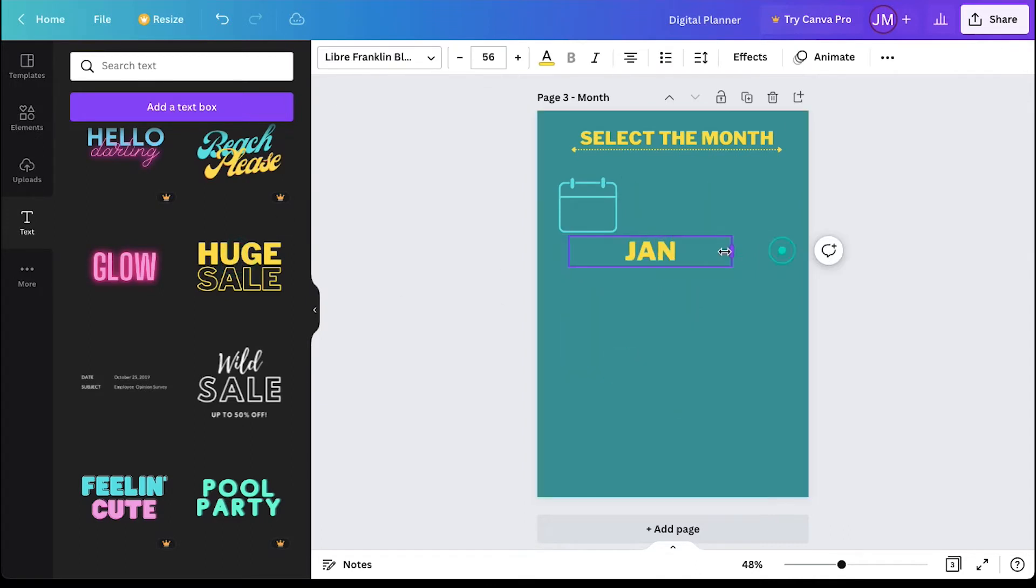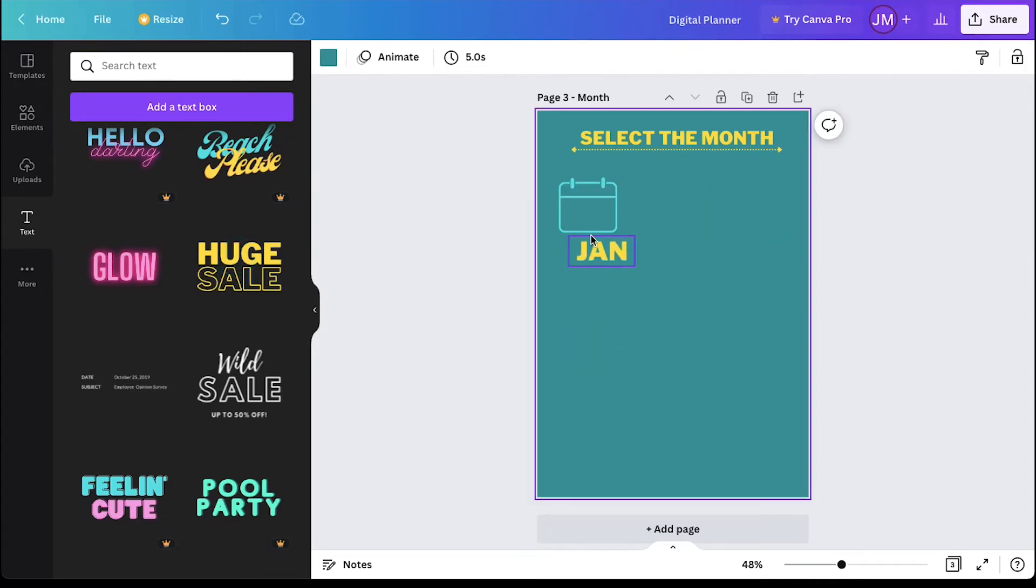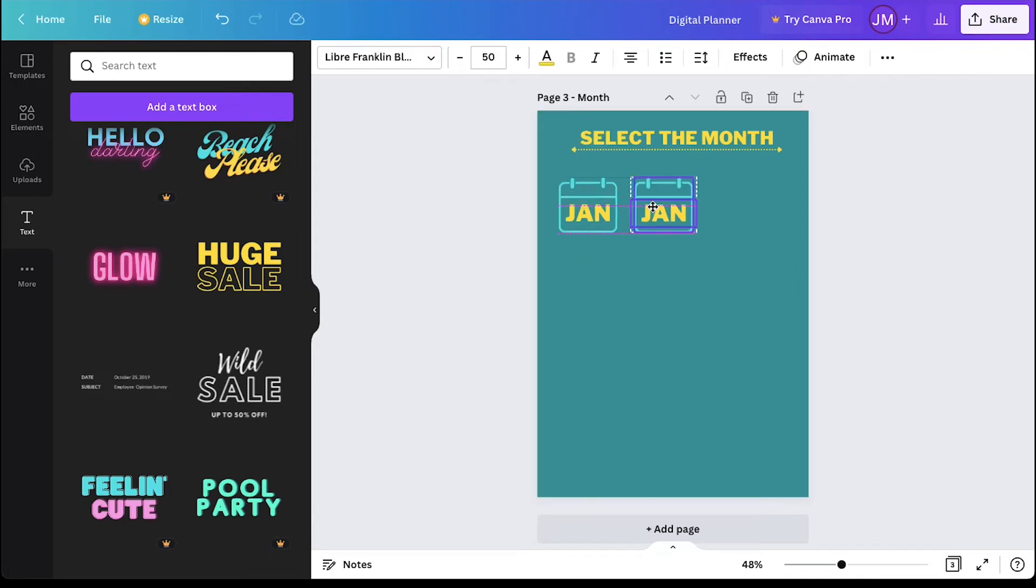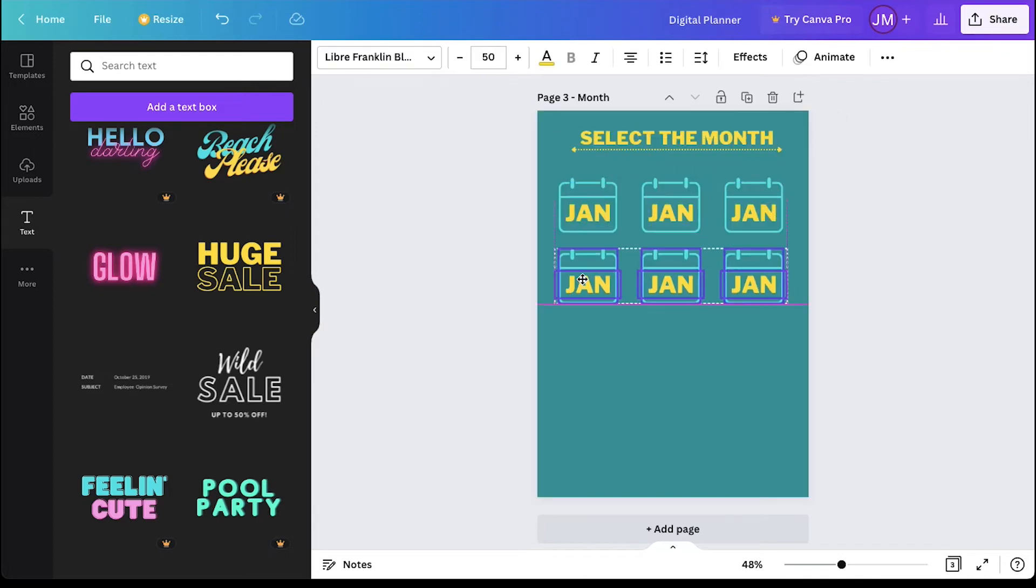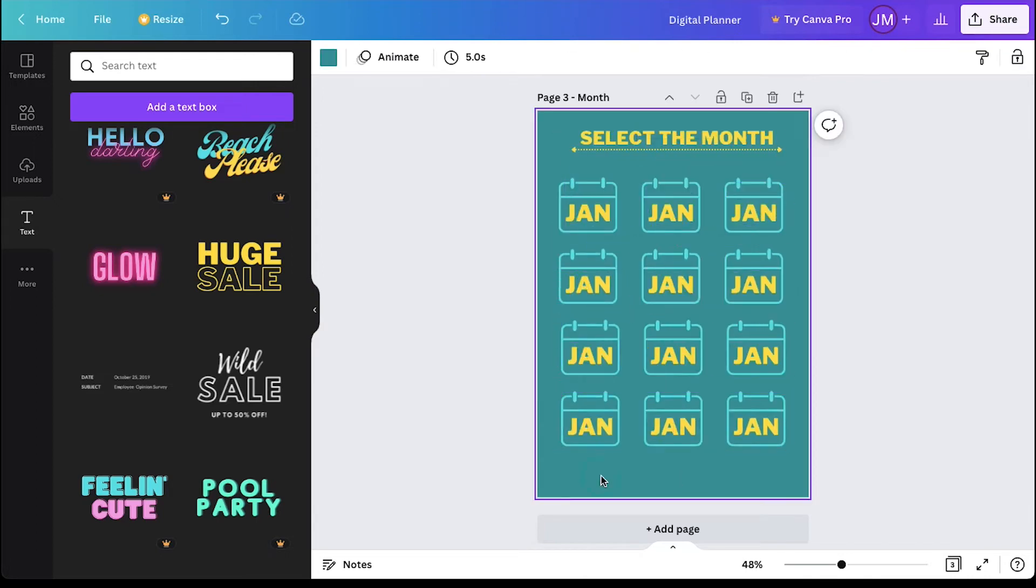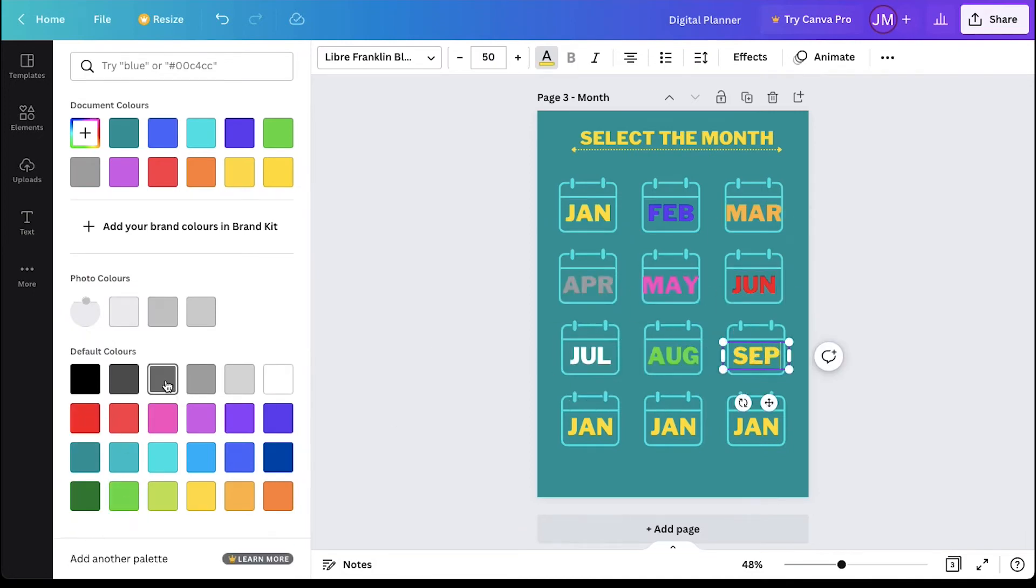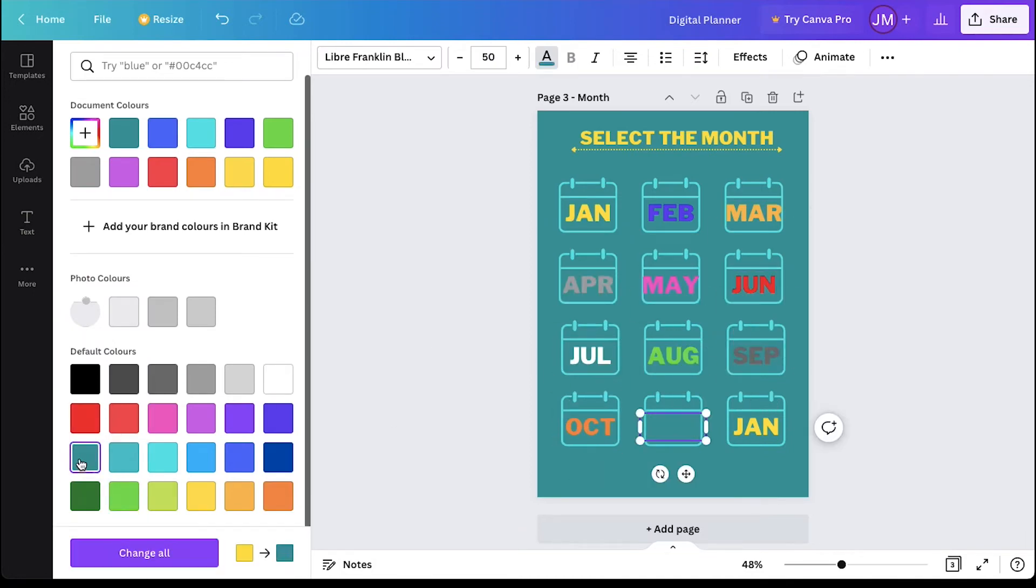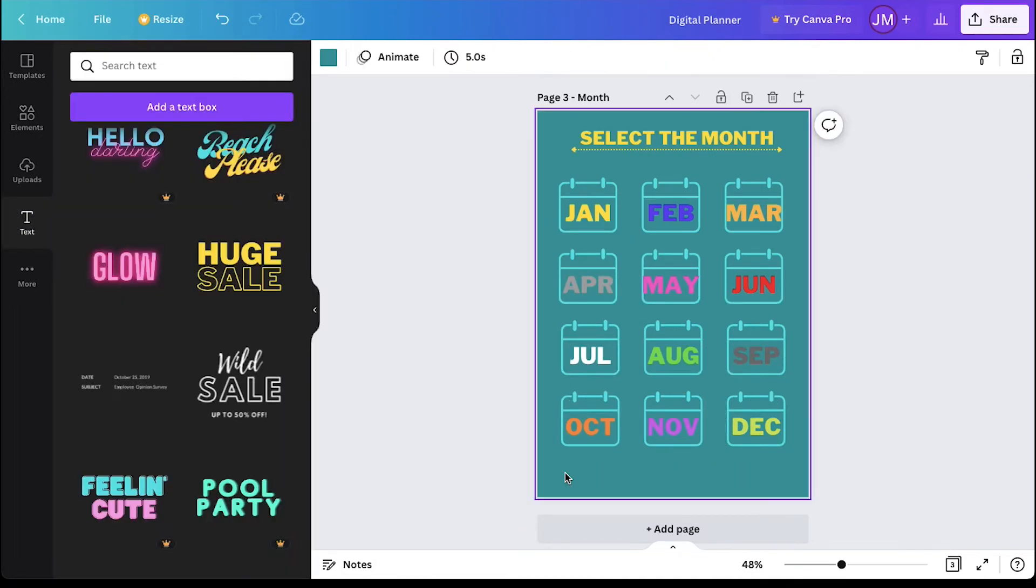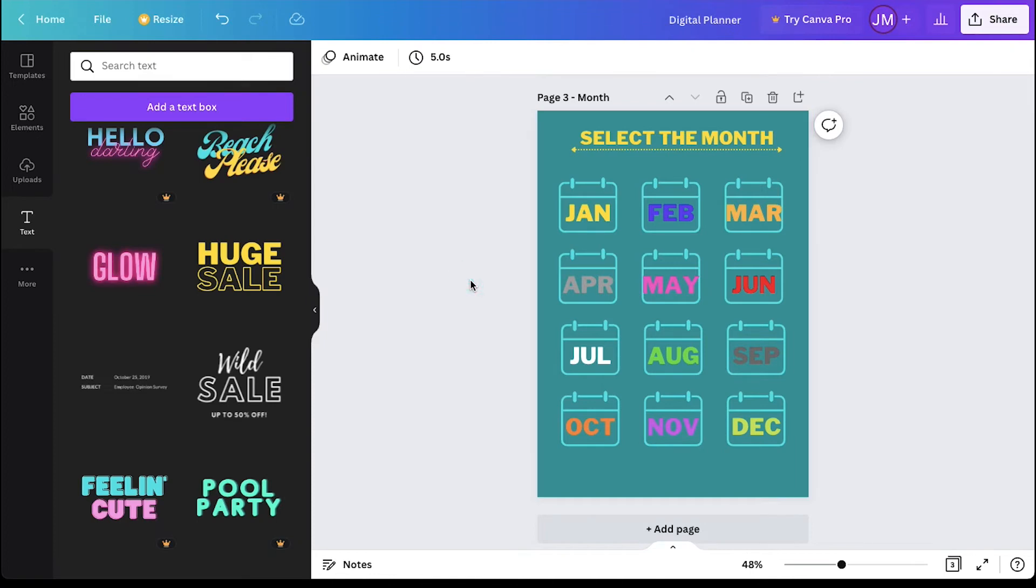Change its color and add a preset text and rename it to Jan. Scale it and move it inside the box and now duplicate the box and text 11 more times to add the remaining months. Rename all the texts and also change its color. So now we are done with the month page as well.